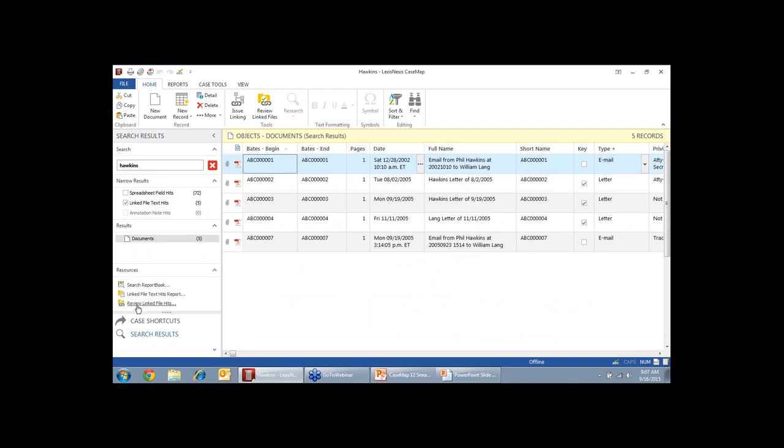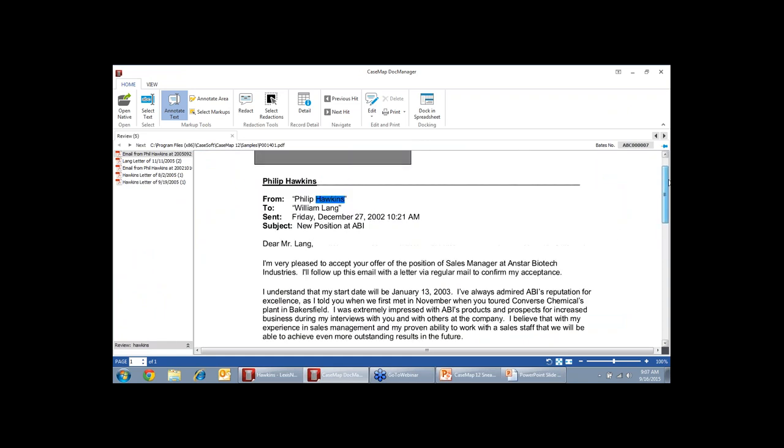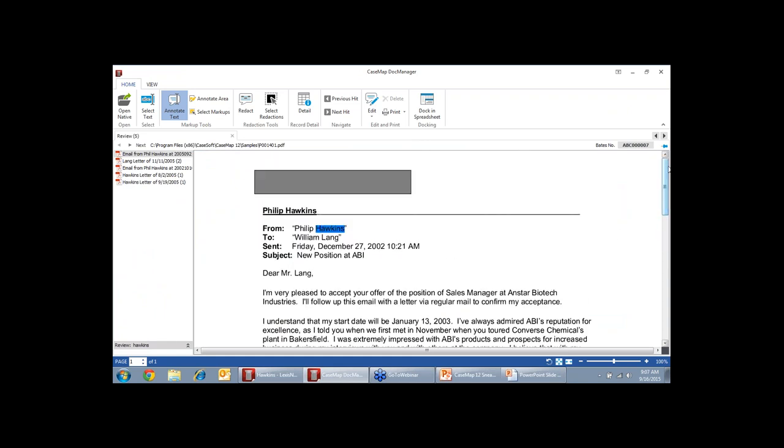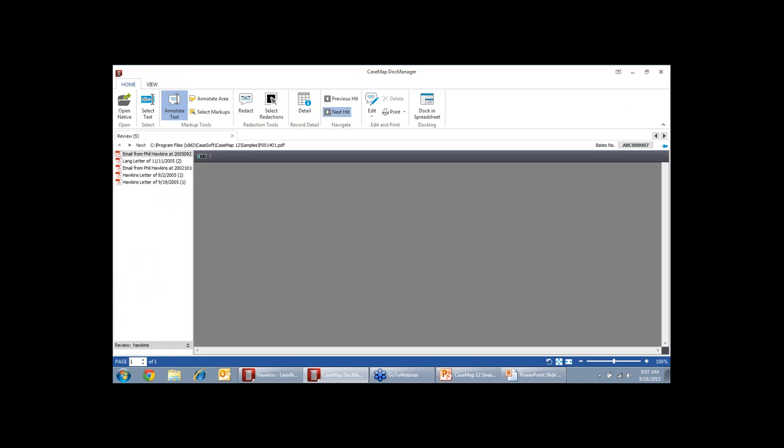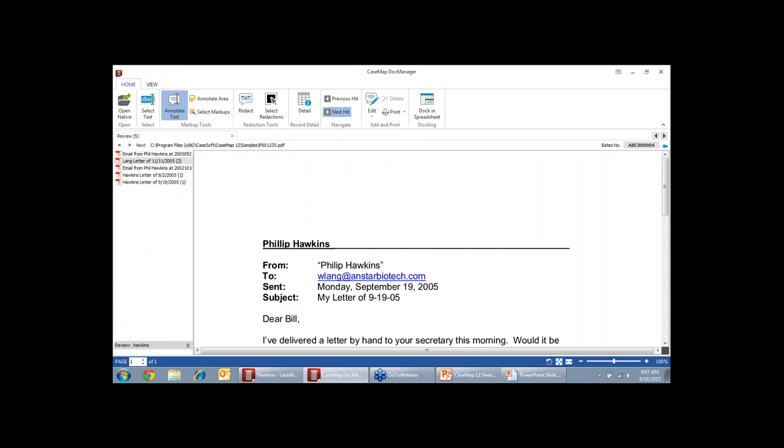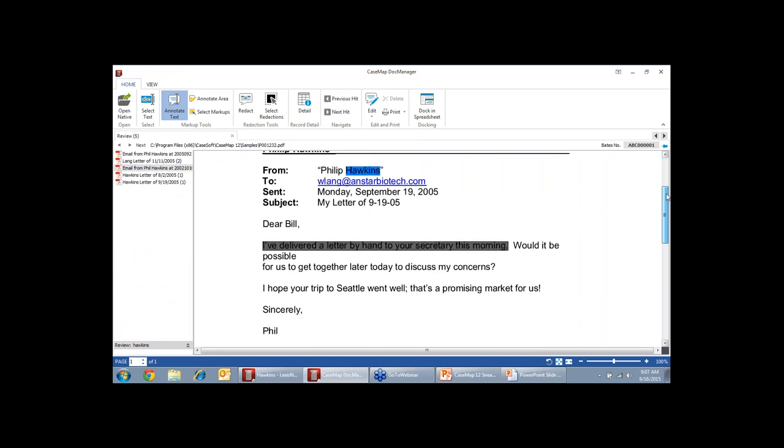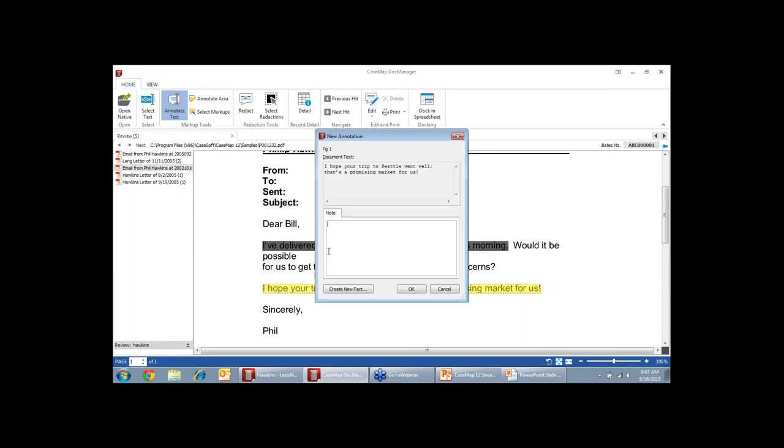The doc manager is another portion of Casemap that is our document viewer. The document viewer does a lot of things for us with Casemap. It allows you to see the document itself. You can also get hit highlighting, so you can go directly to that keyword in the document, as well as create annotations. When I create annotations, I can highlight information in the document itself. Create a note, this is important. I can also create a new fact. So instead of manually typing in information on my fact spreadsheet, I can grab it directly from those documents and create my fact chronology.